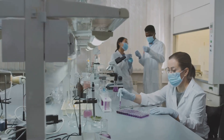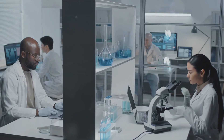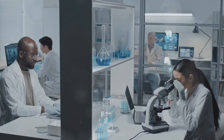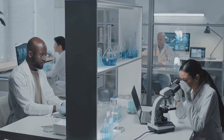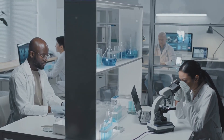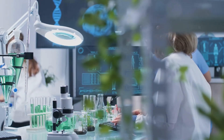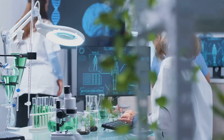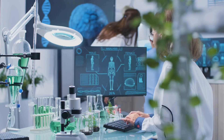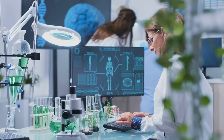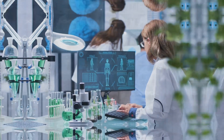Synthetic biology is another exciting frontier. It involves designing and constructing new biological parts and systems that do not exist in nature. This field has the potential to revolutionize biotechnology, creating novel solutions for medical, environmental and industrial challenges.